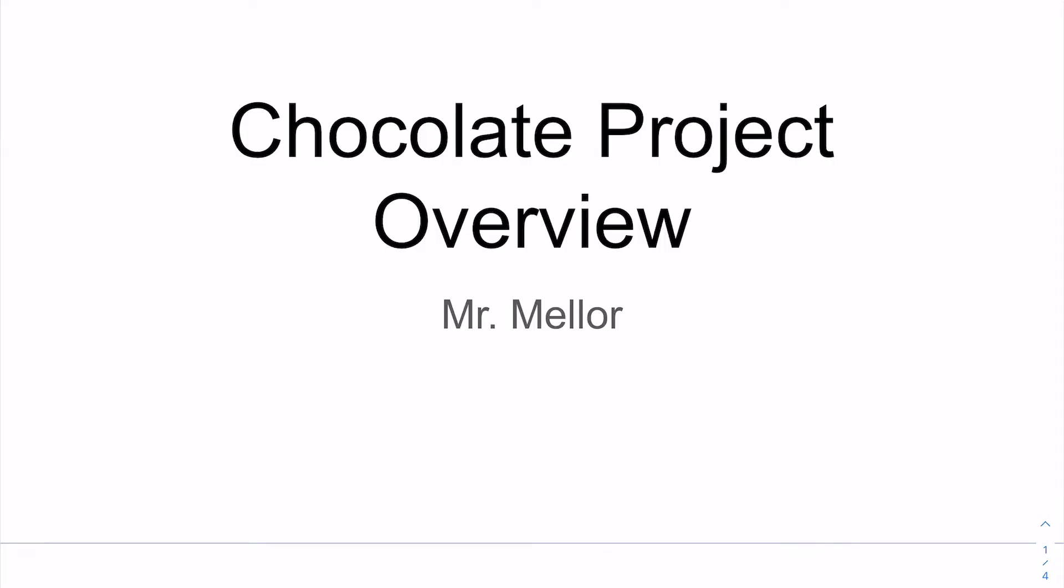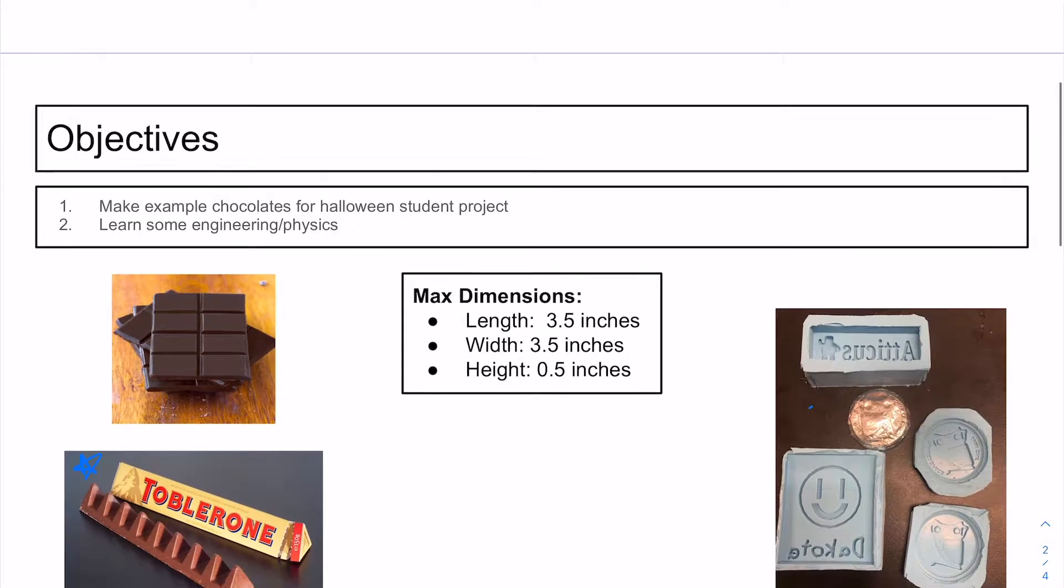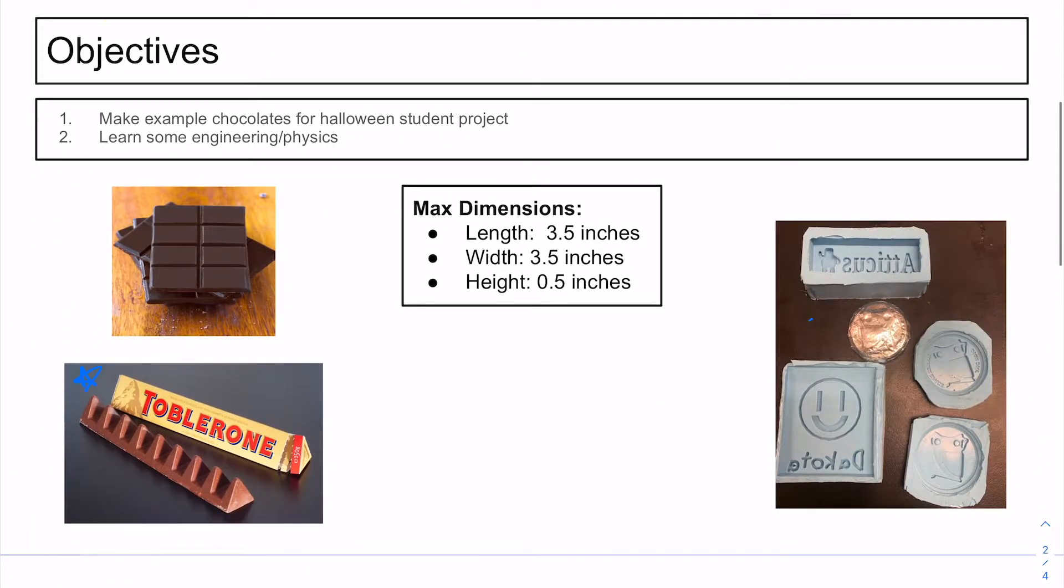Hey guys, so we are going to start step one of the chocolate project right now, which is to take a look at TinkerCAD and make our first model of chocolate.